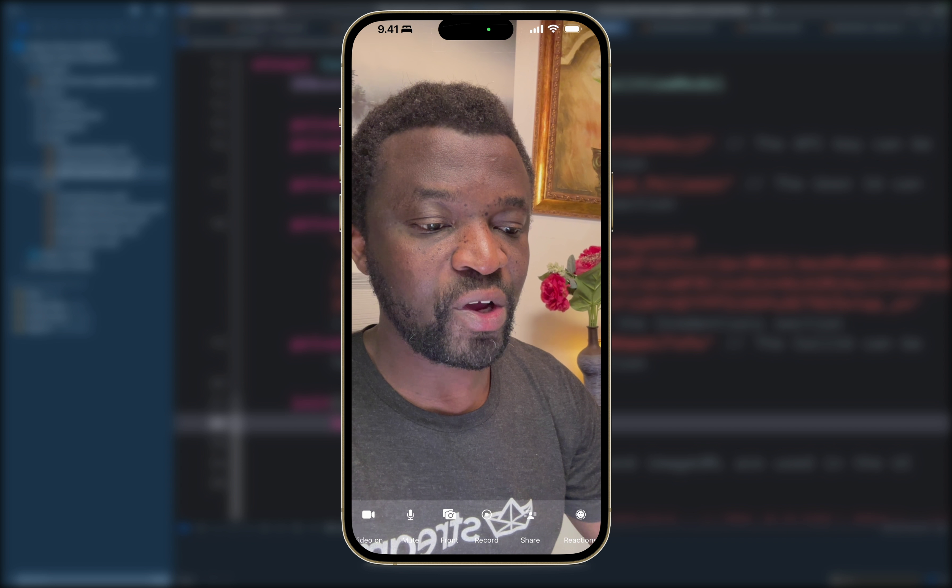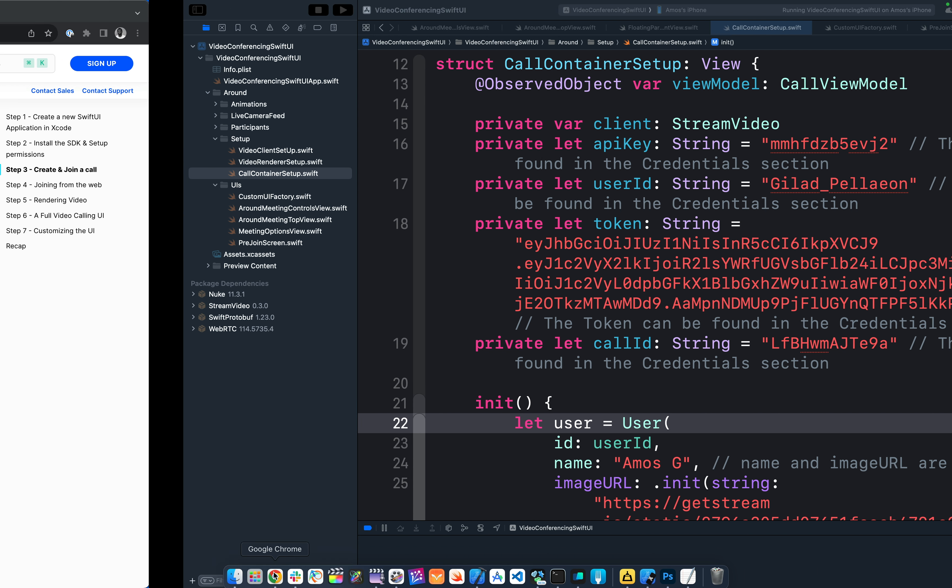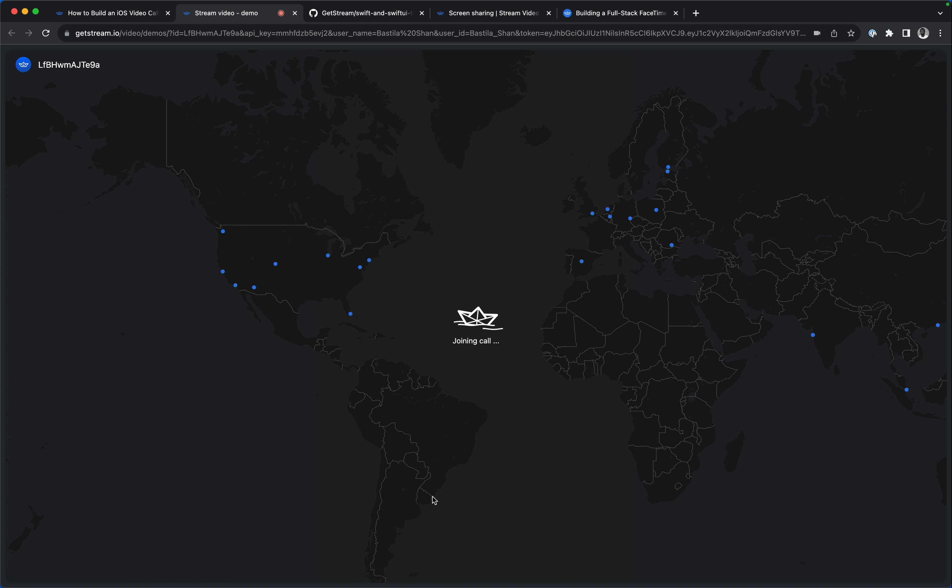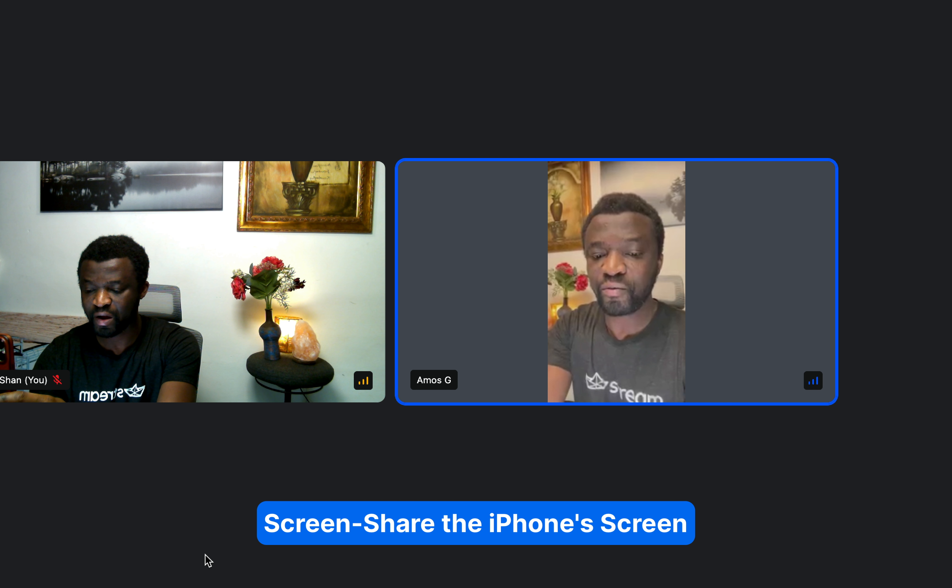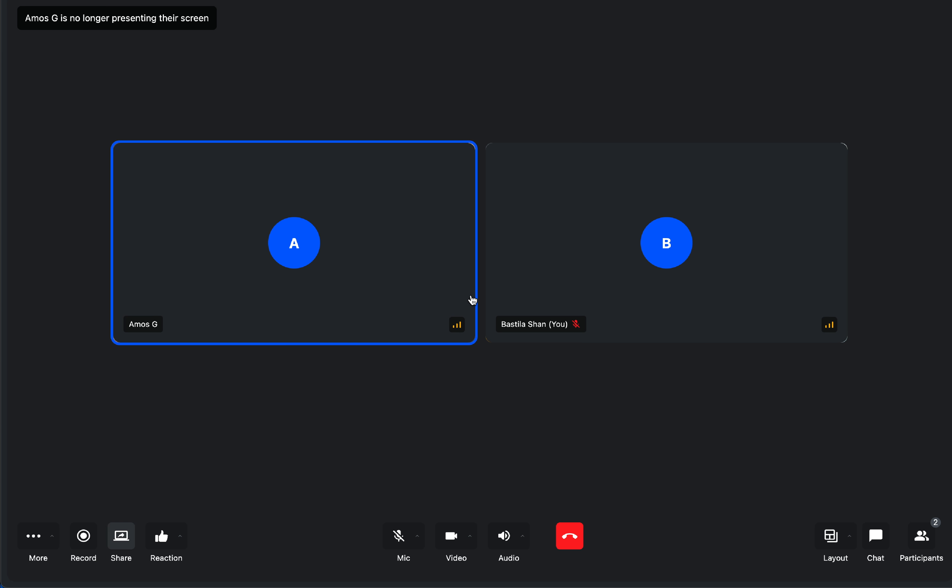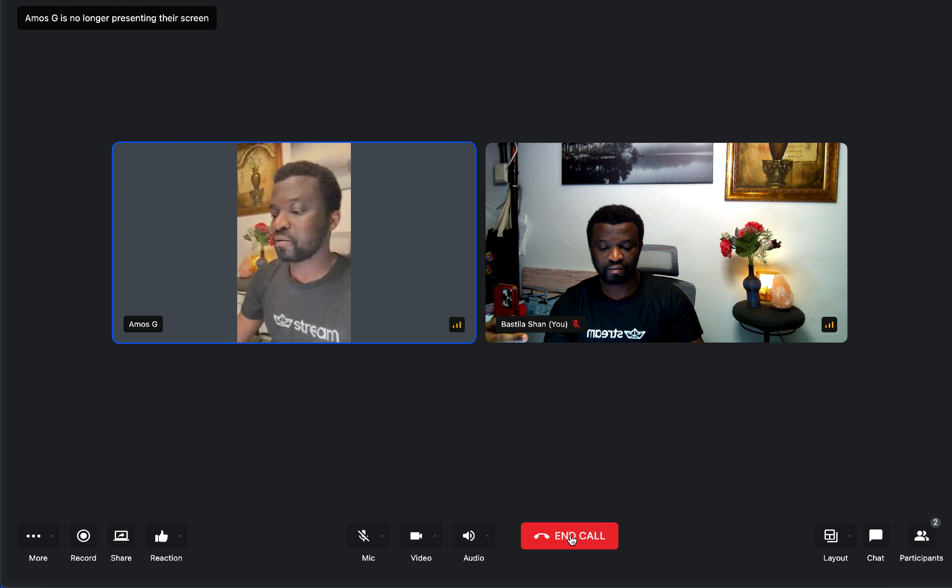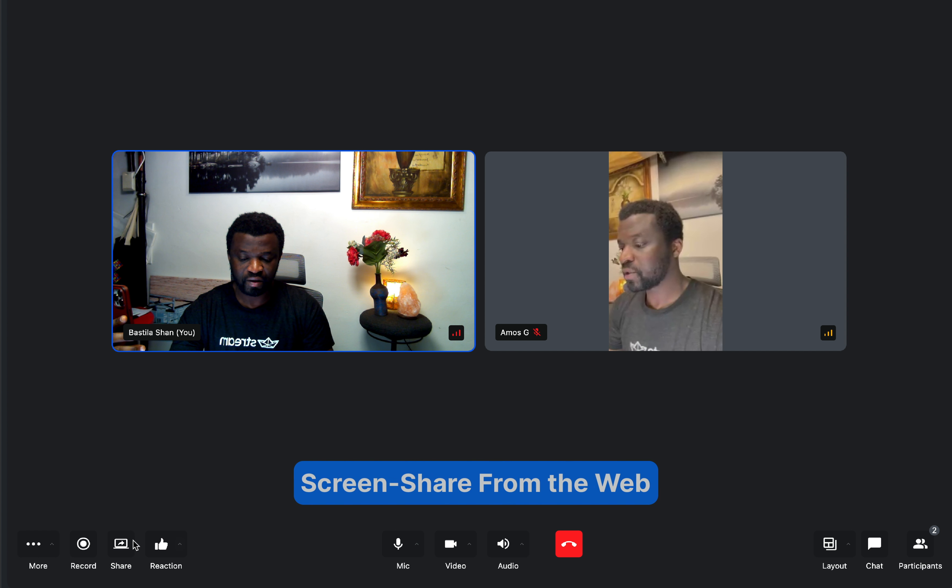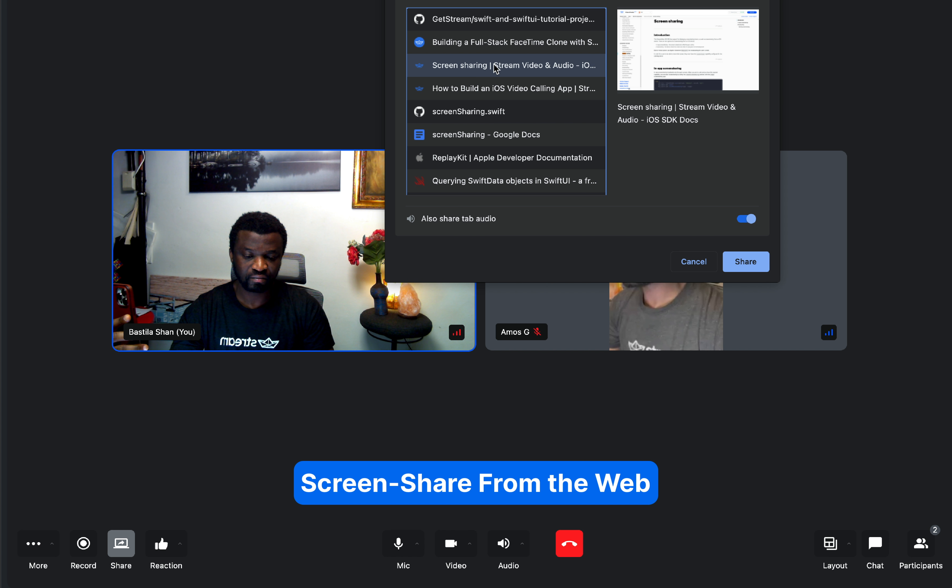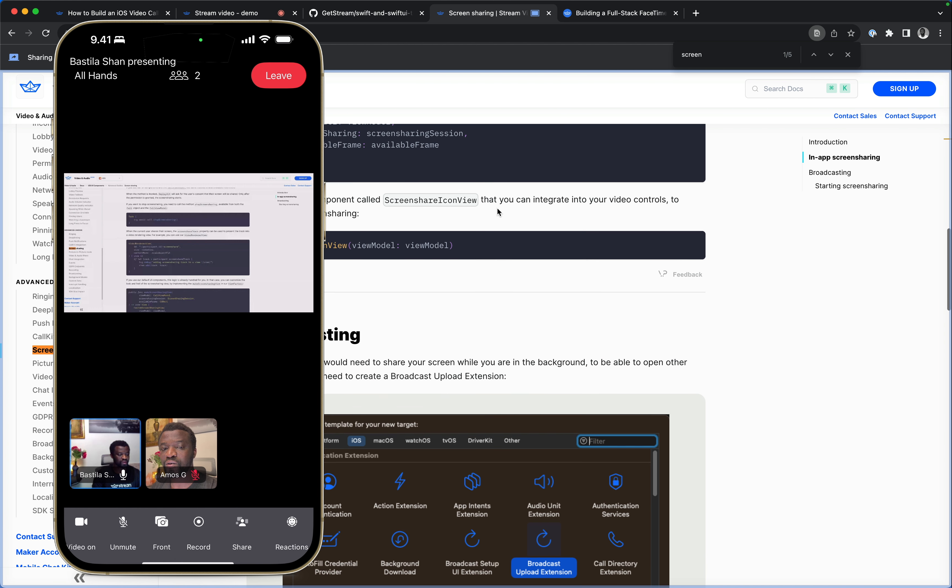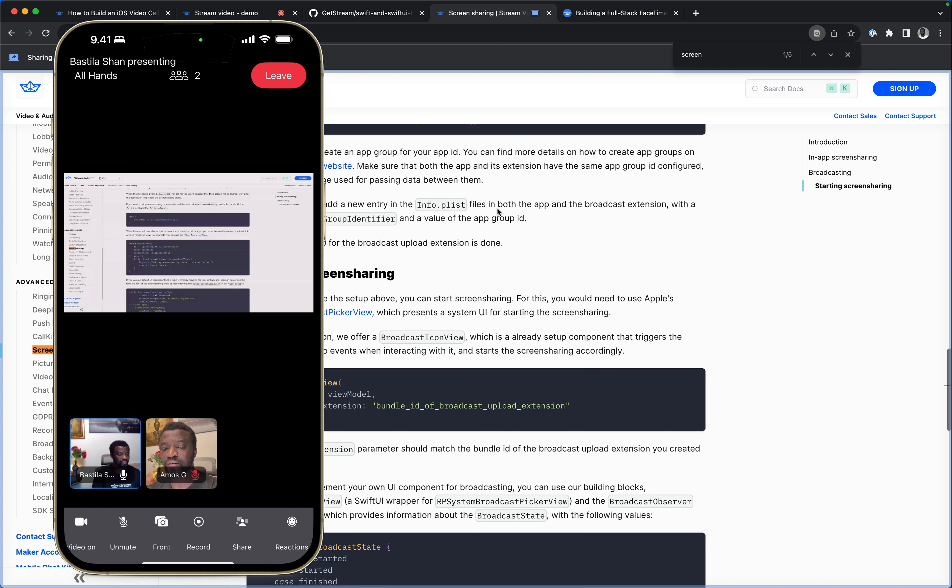So once we join the call, we can also go to the web tutorial and join from the web by clicking this button. So I'll first share from the iPhone screen that has appeared on the web as well. I will then stop the recording and cancel the call. Let's run the app again. For this time, we will share from the web. Let's now click this button to share from the web instead. So if I scroll here, you can see it also appears on the iPhone screen.